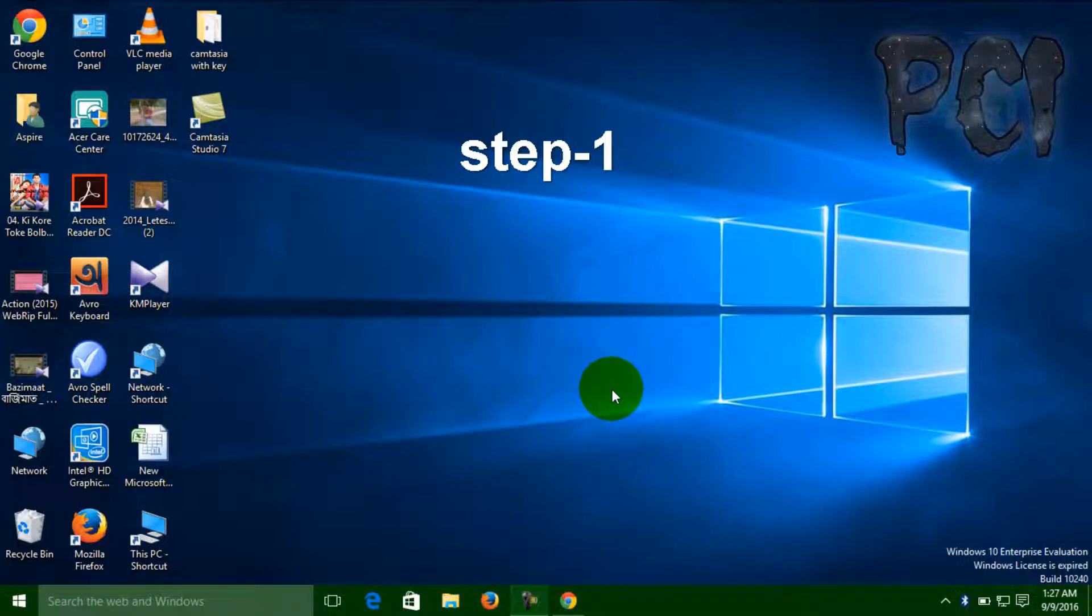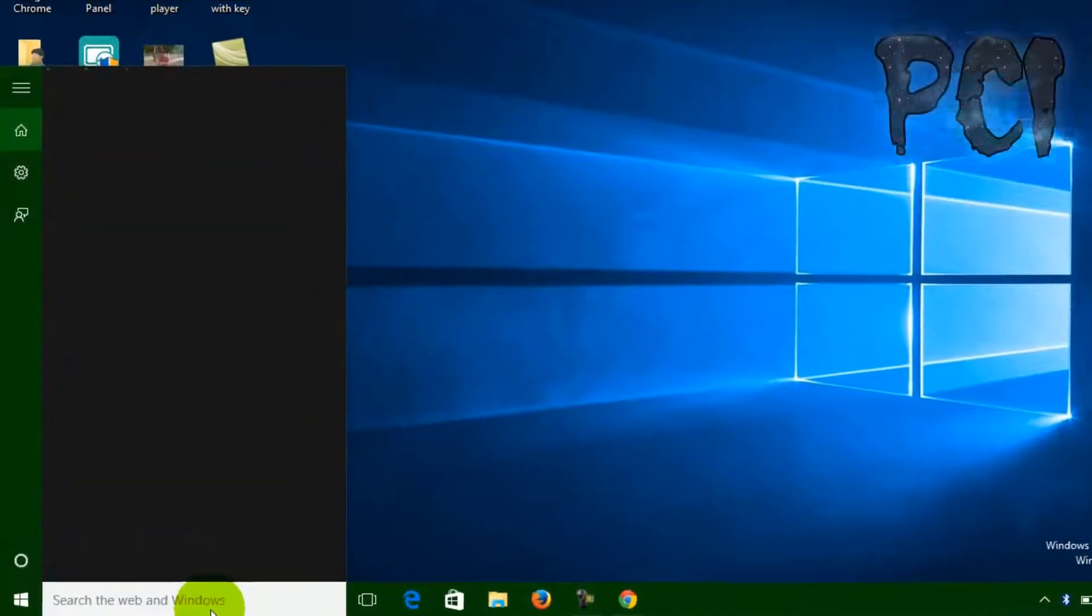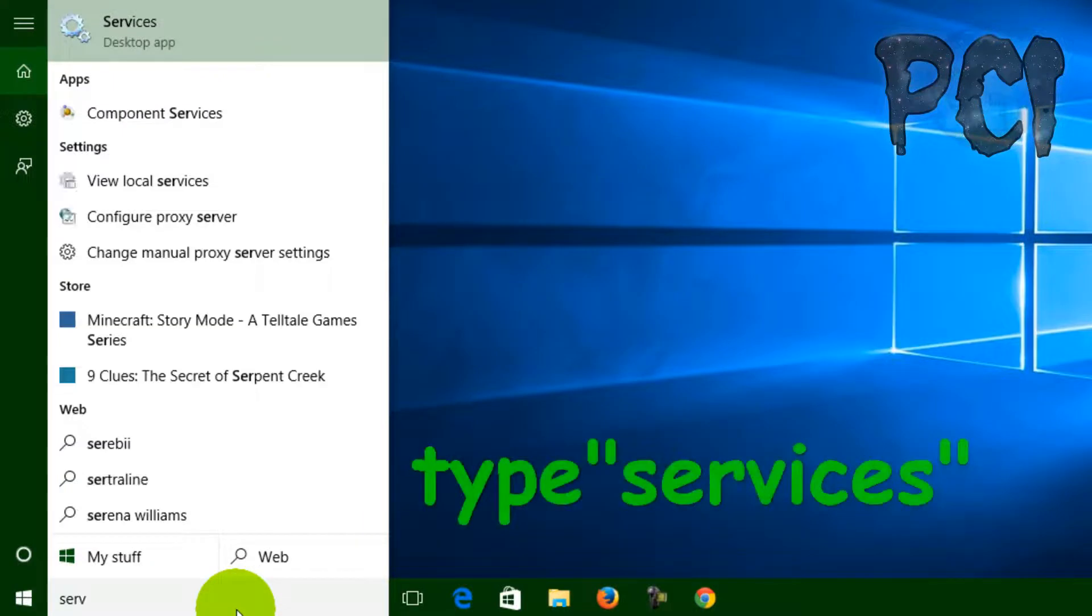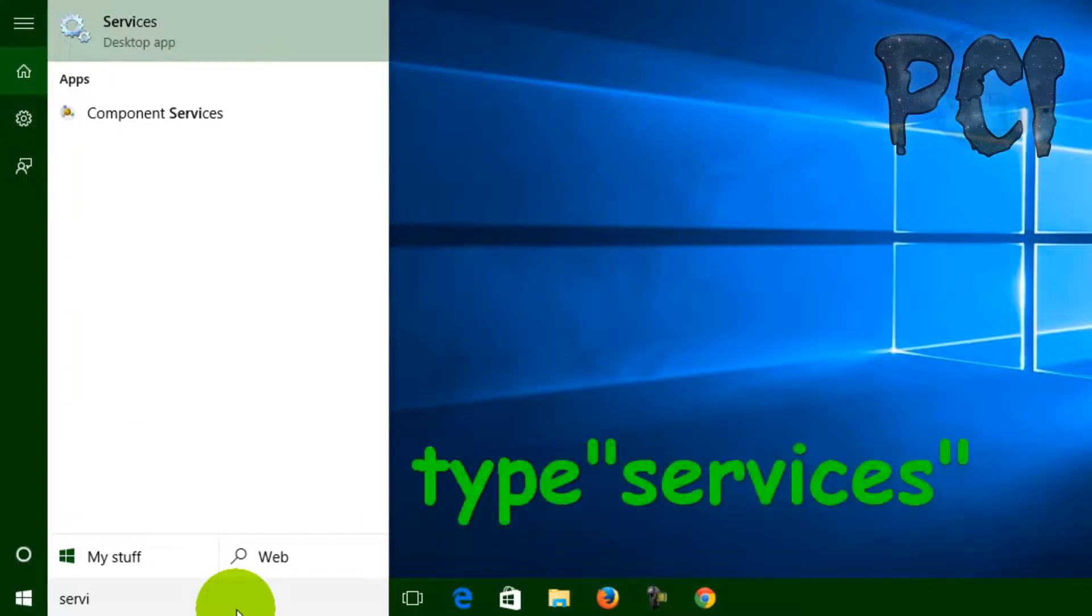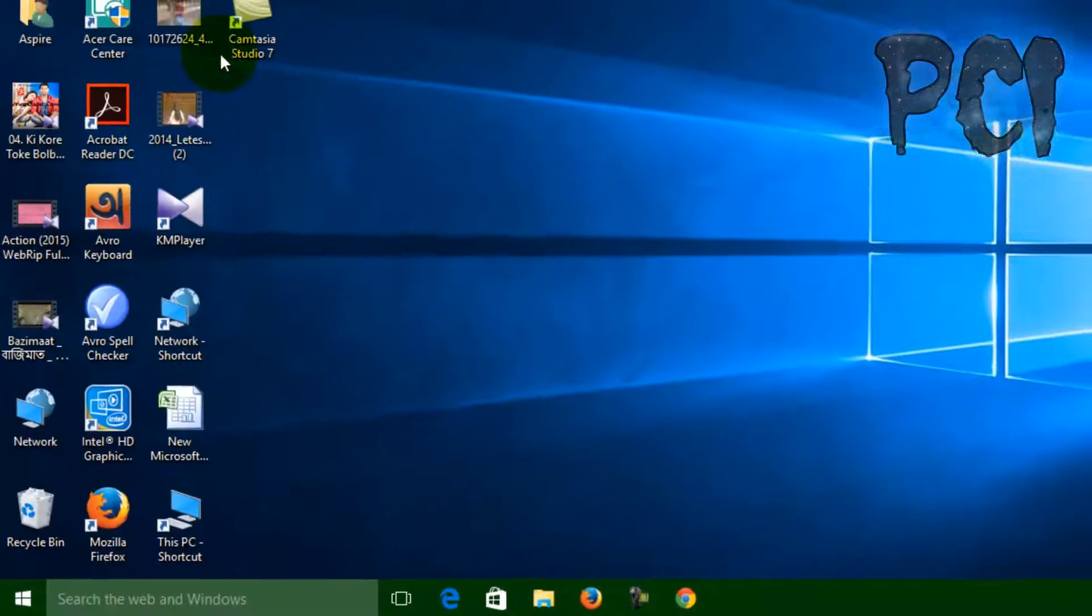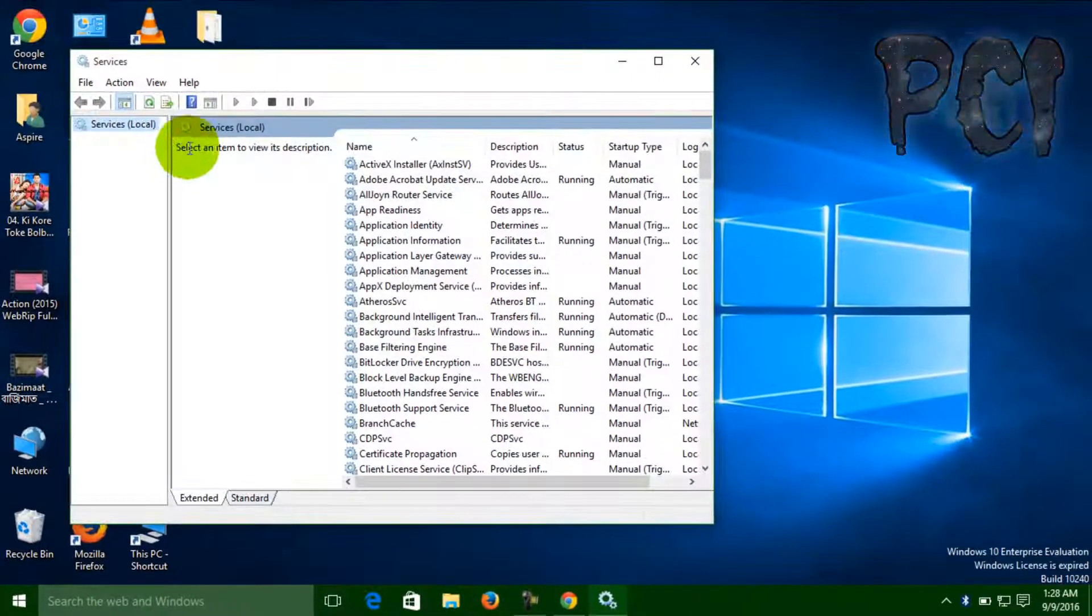Hello guys, today I'm going to show you how you can fix your Bluetooth not working in Windows. First, all you have to do is go to your search bar, type 'services,' and open the first one.